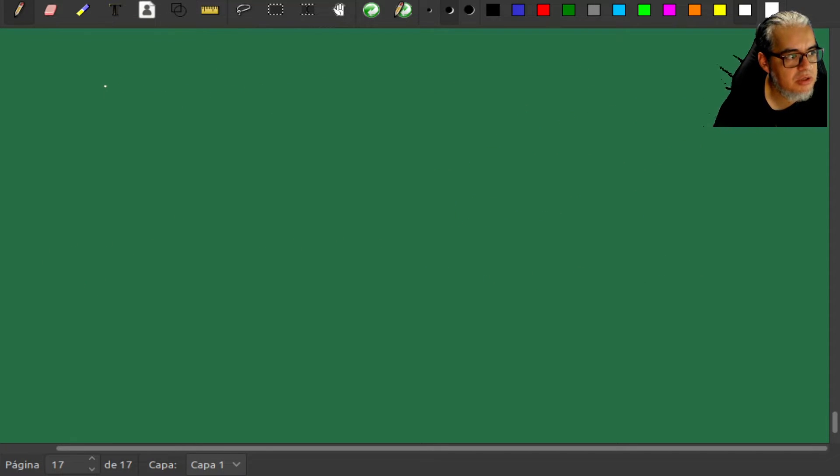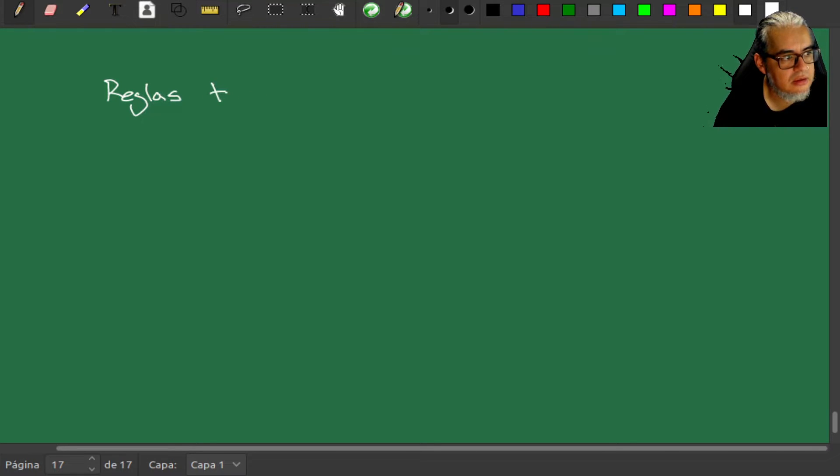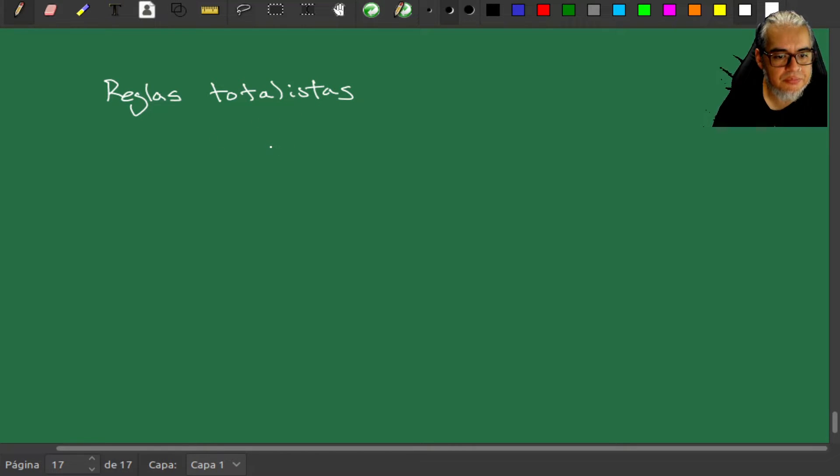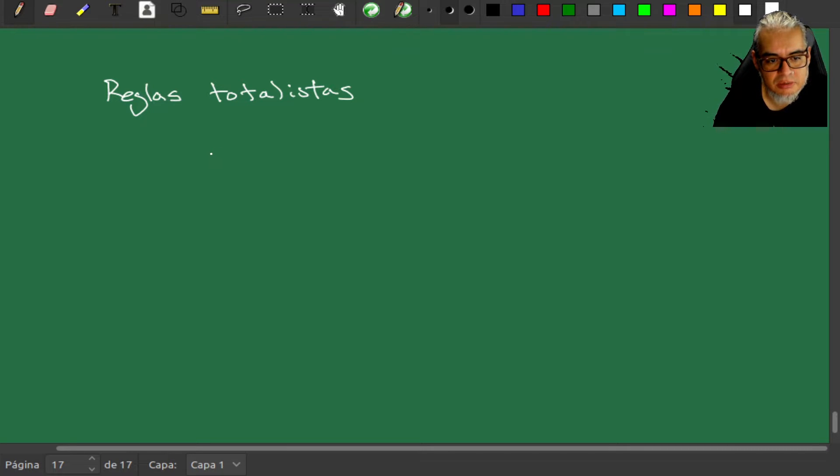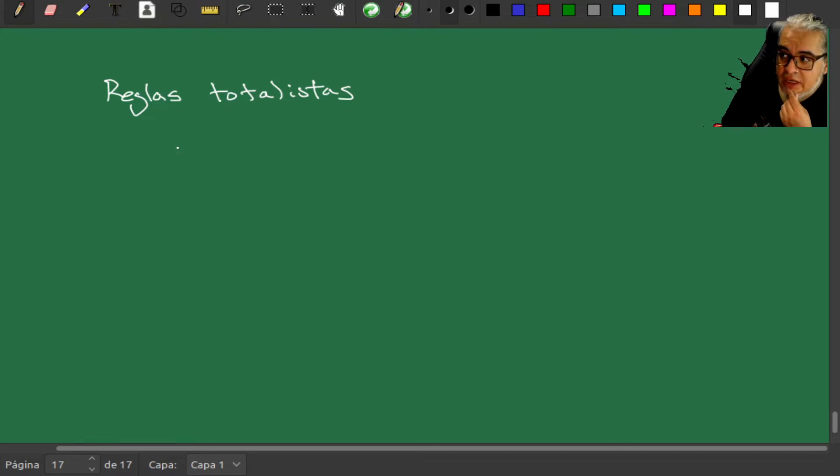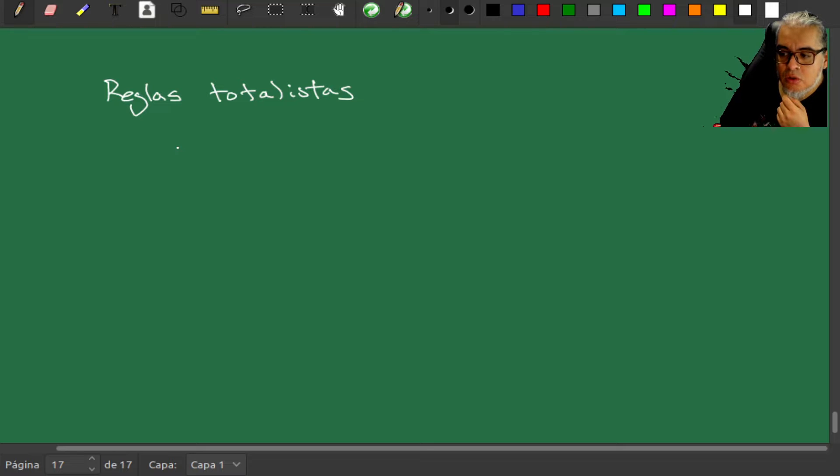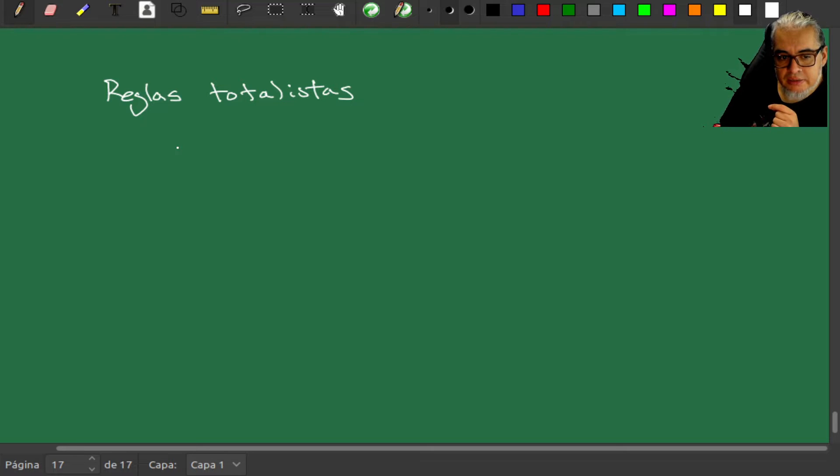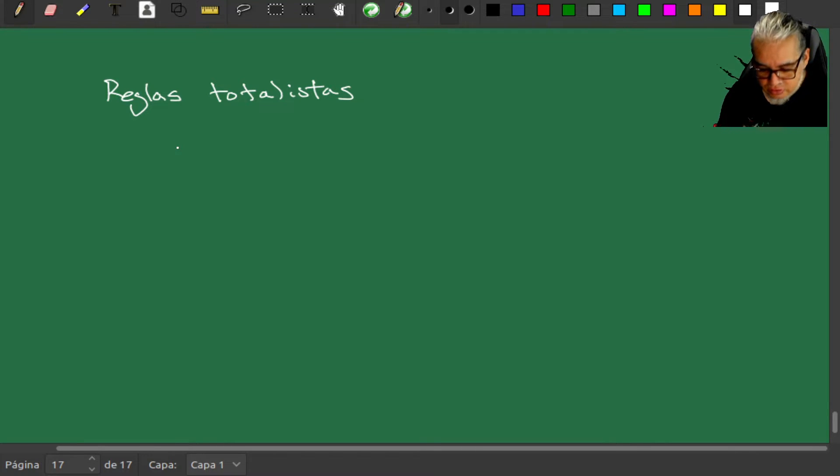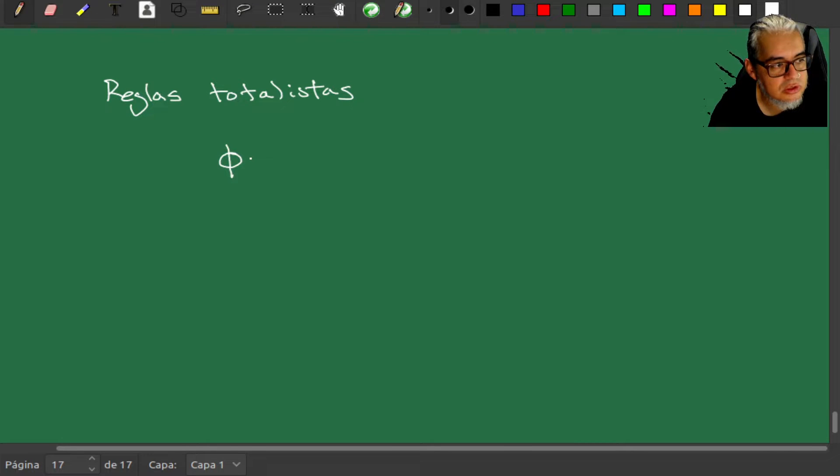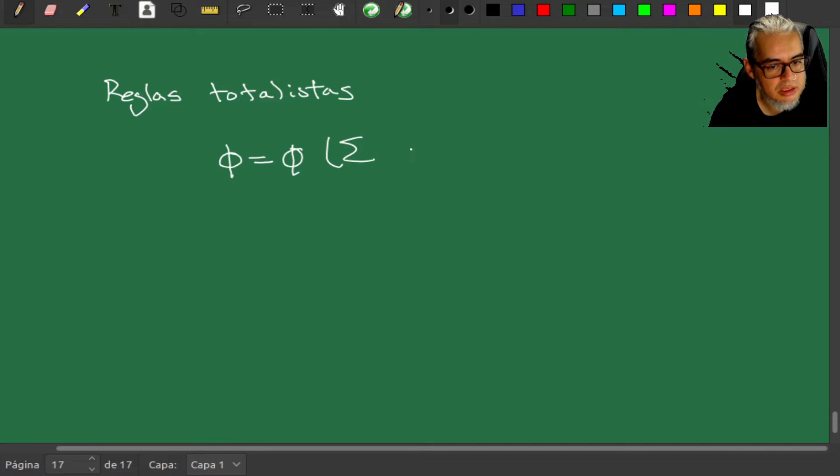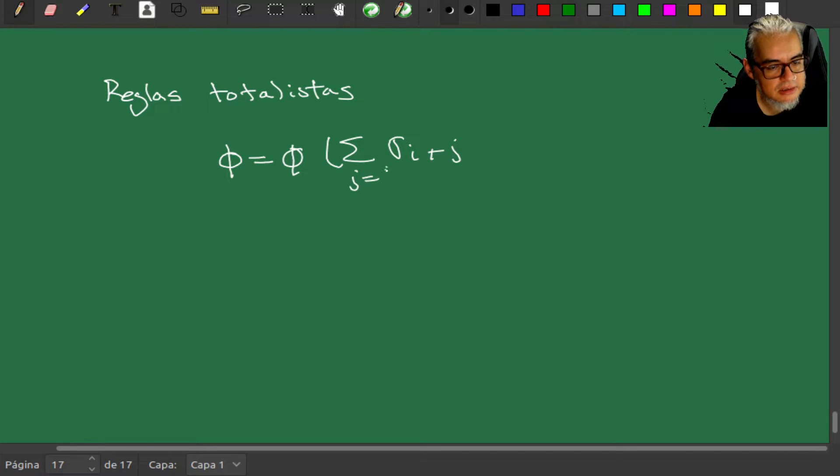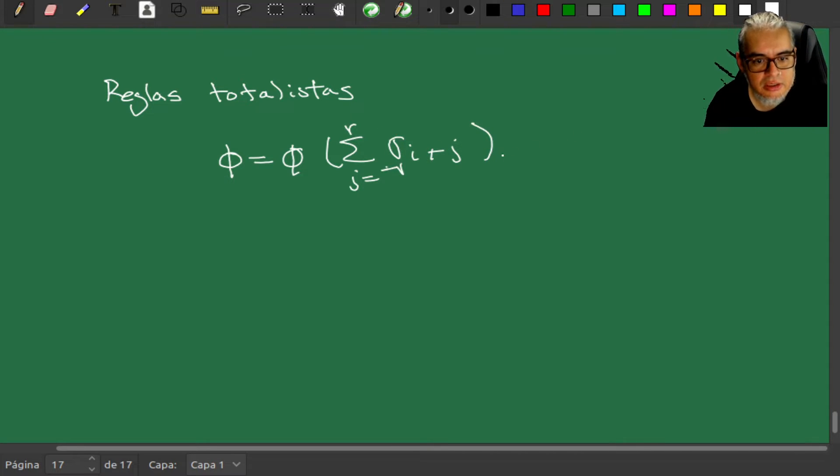Otro tipo de regla son las reglas totalistas, que son funciones de sumas de los valores. Si se acuerdan cuando vimos el juego de la vida, lo que hacíamos era preguntar cuántos vecinos en estado 1 y en estado 0 hay, y eso lo captábamos al menos en la versión de Sayama con la suma de los valores de los vecinos. Entonces en esencia es una regla totalista. Esto lo podemos escribir como que la φ es φ de las sumas de las σ_{i+j} donde la j corre desde -r hasta r.